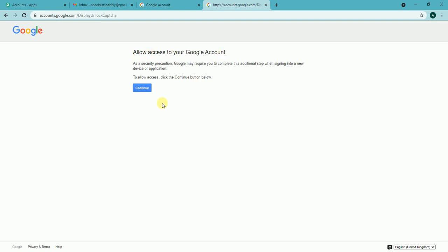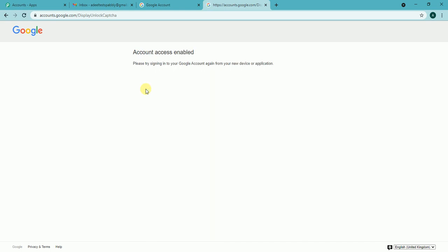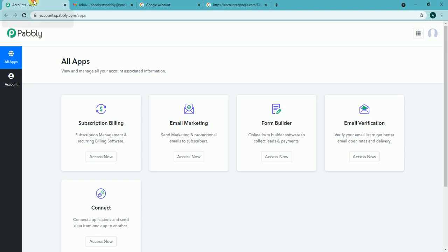If I do not perform this step I won't be able to connect the Gmail account with the Pably email marketing or any third party application. So let's hit continue. Now the Gmail is ready to connect with Pably.